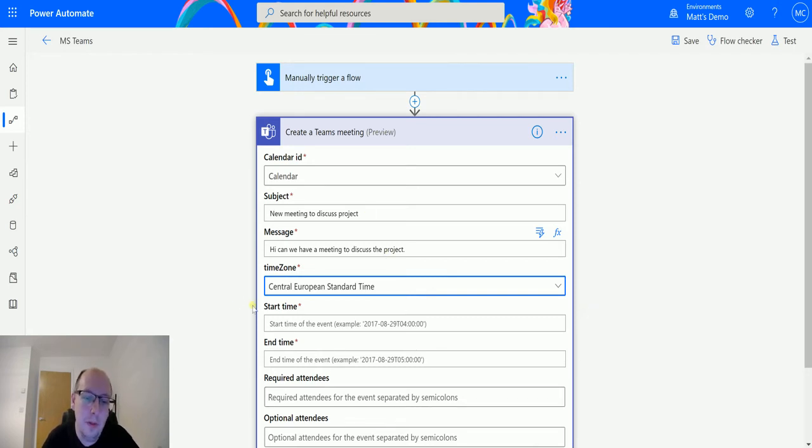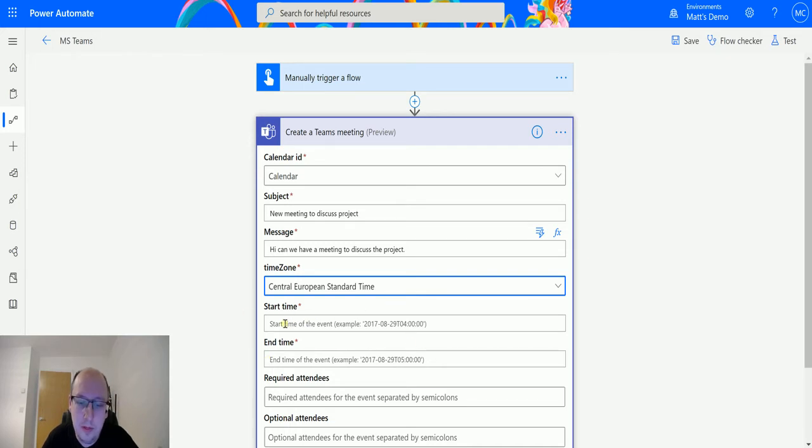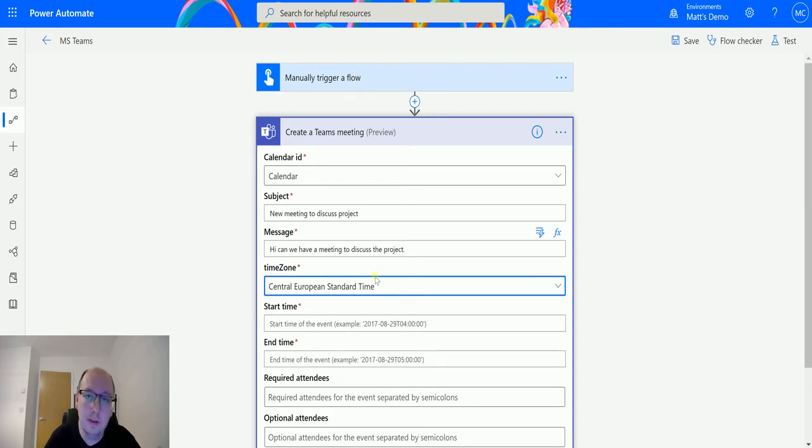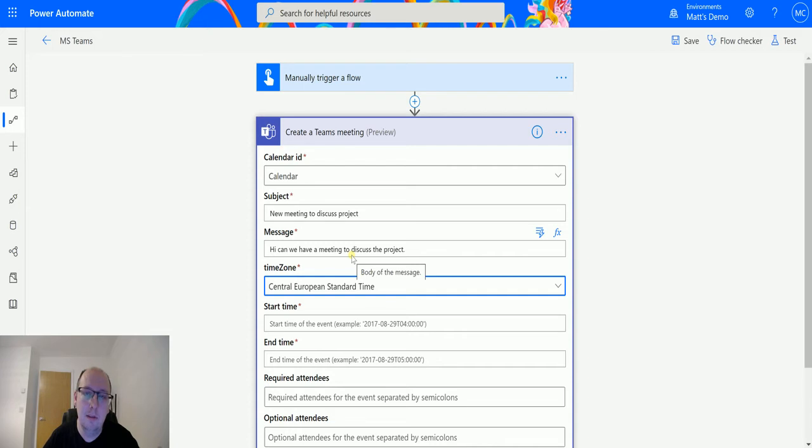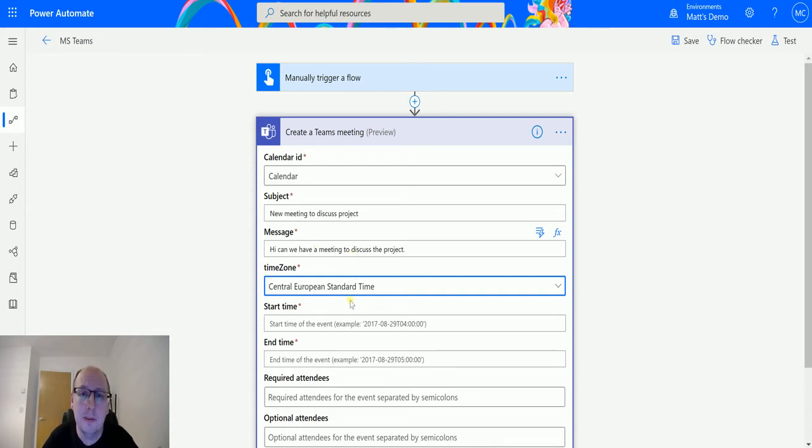What this is going to do is just translate whatever time we put into here and specify that this time is Central European Time, and therefore that's the time zone. Then it's going to translate that into other time zones if you're in a different time zone. So we do need to specify the time zone in here.